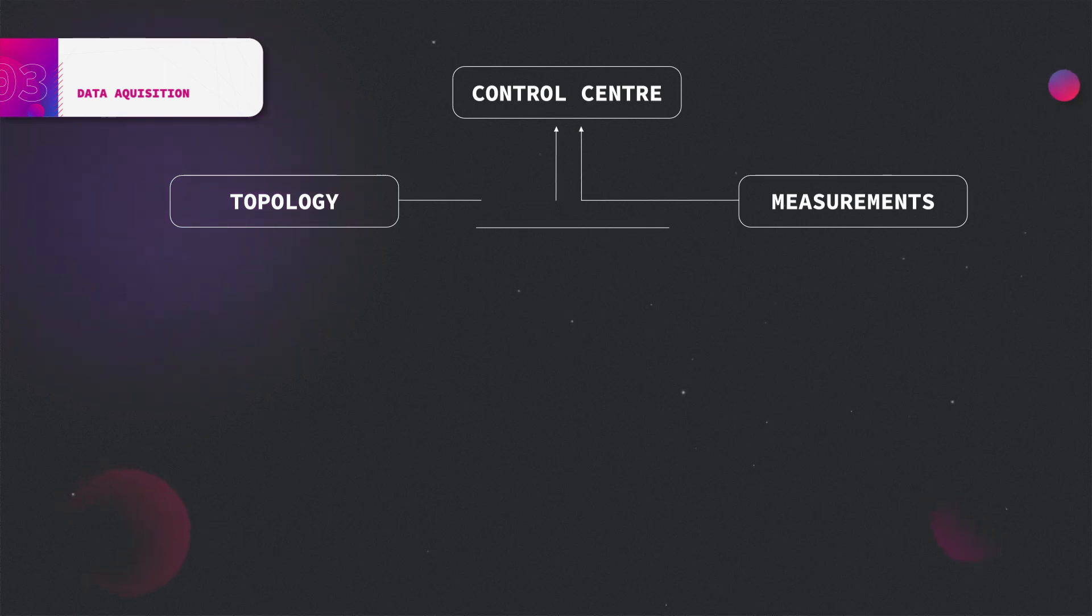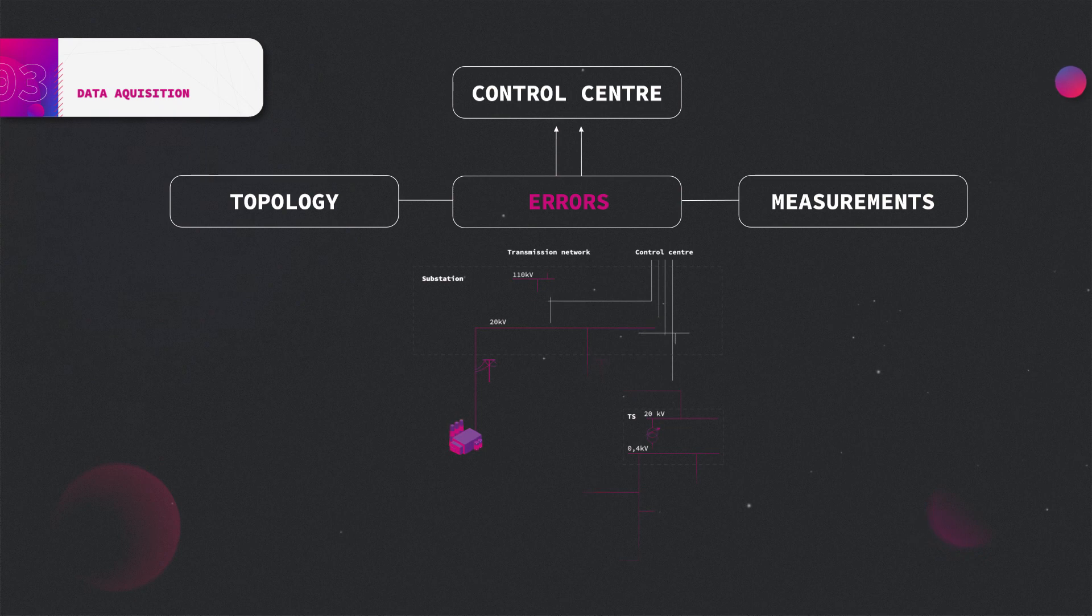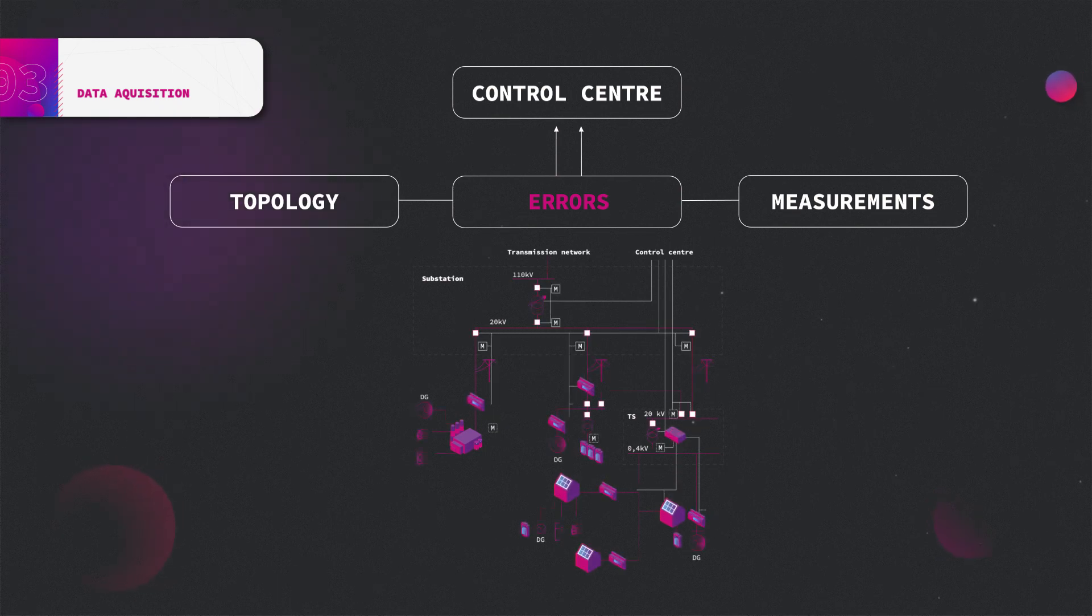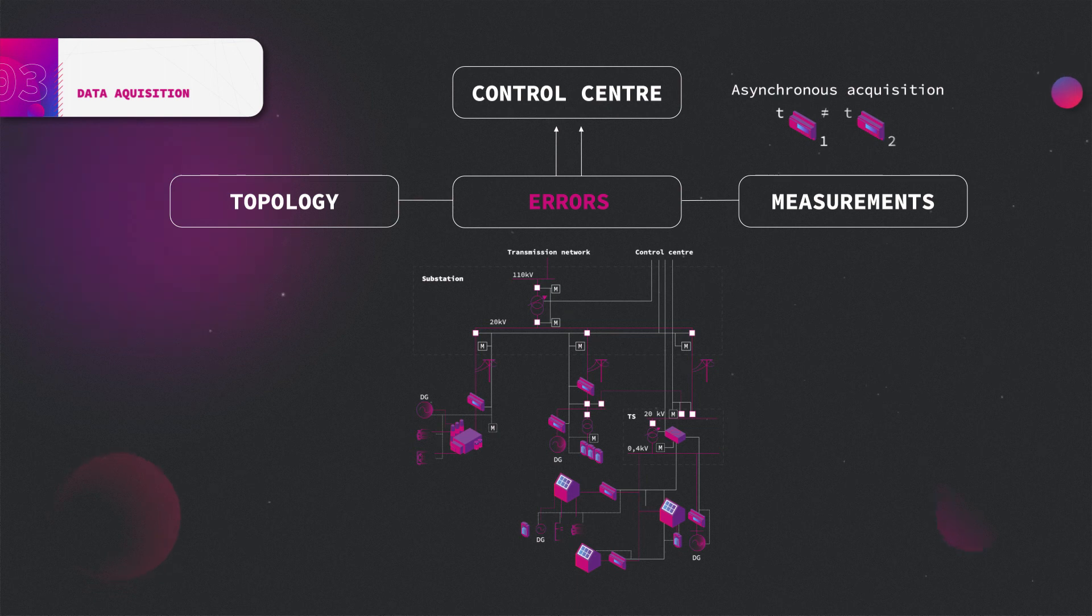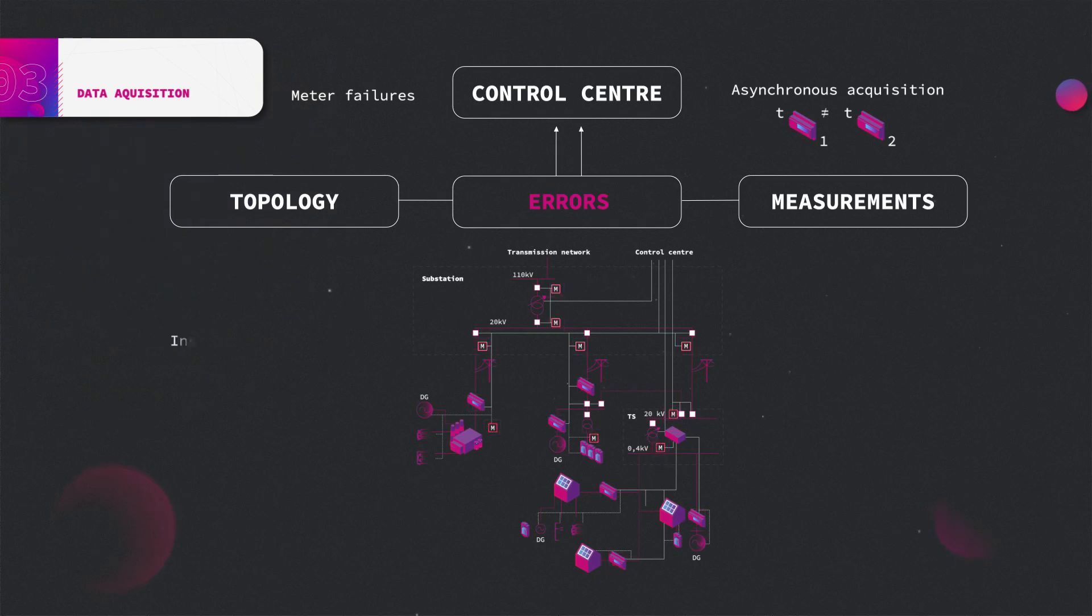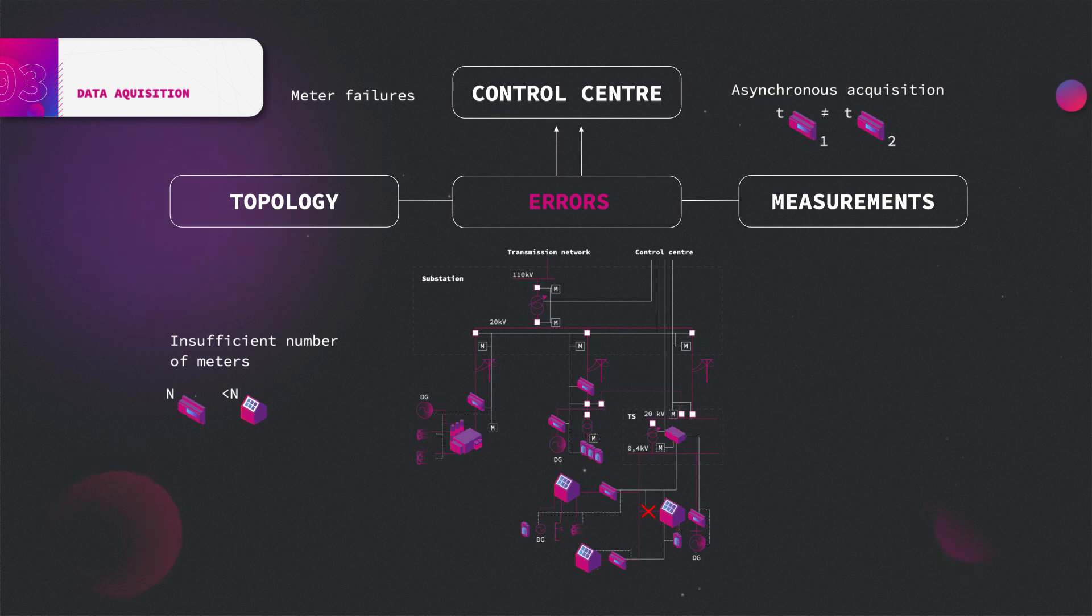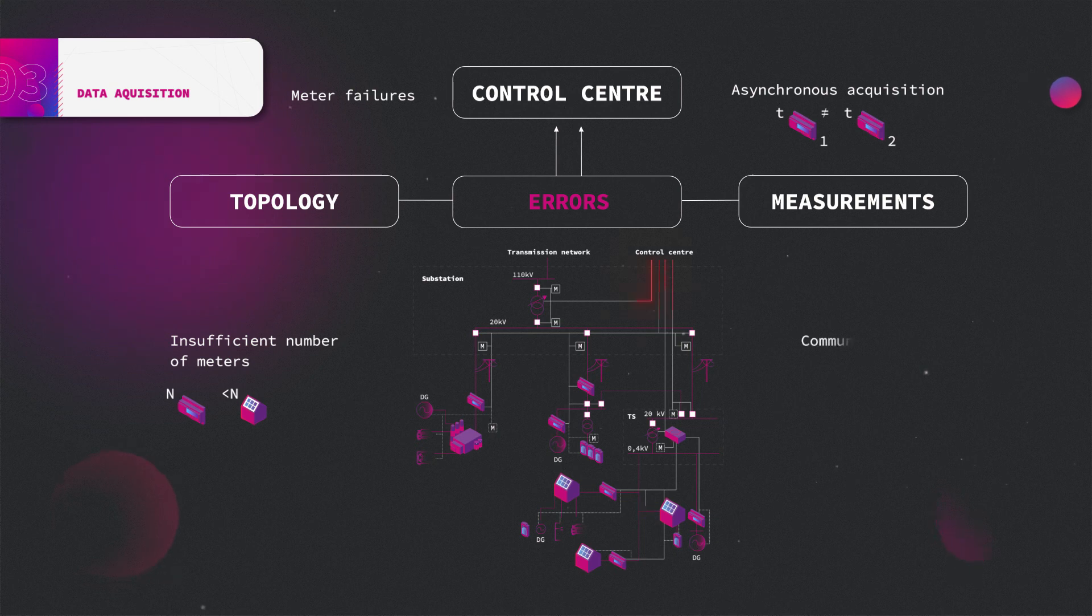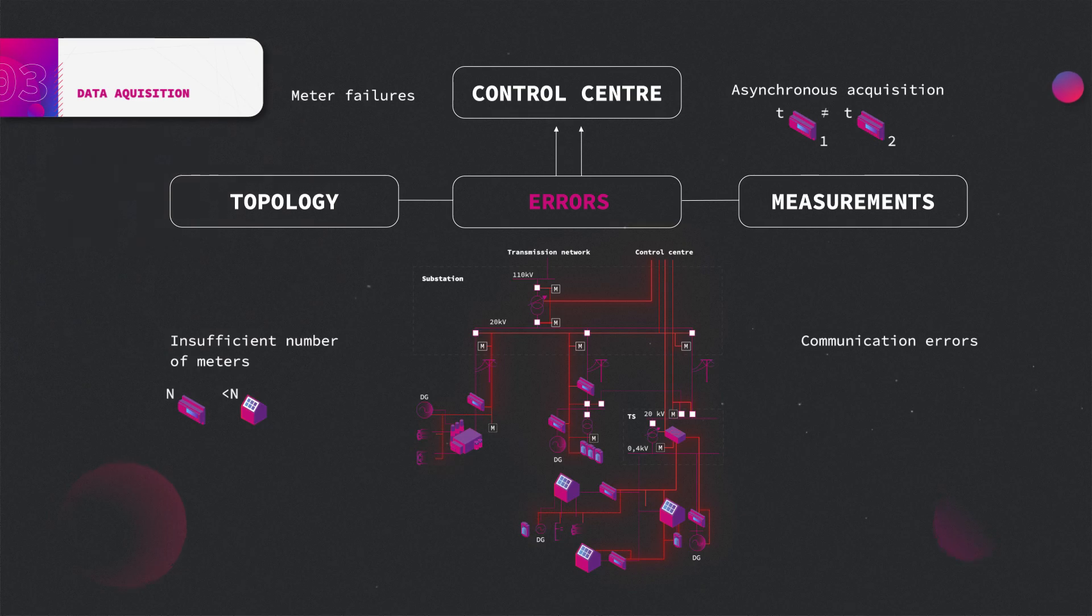Unfortunately, raw data usually has some flaws caused by asynchronous measurement acquisition, measurements on different locations are required at different time instances, meter failures due to hardware or software errors occur from time to time, insufficient number of meters, some locations of the network are not covered with designated meters due to economic or technical reasons, and communication errors. Communication paths fail due to congestions or equipment failure.